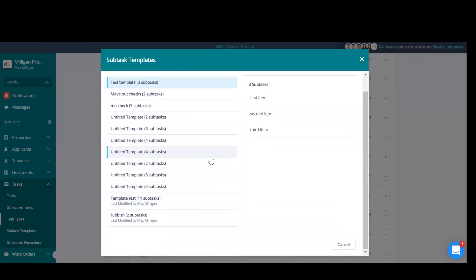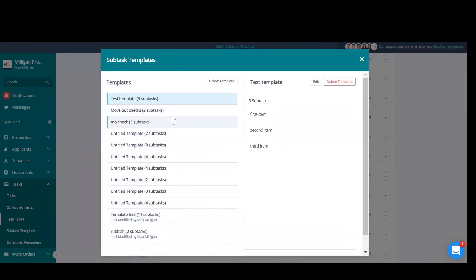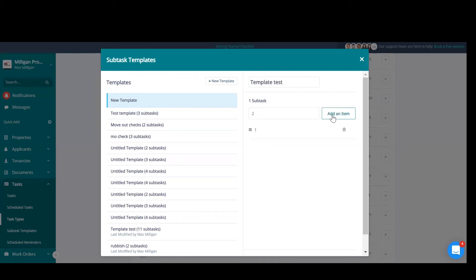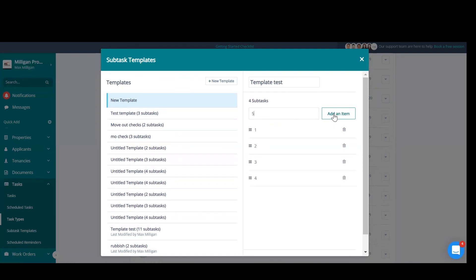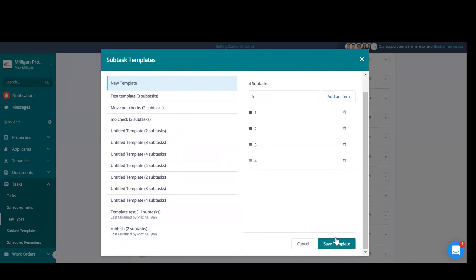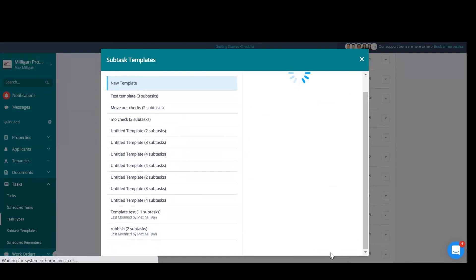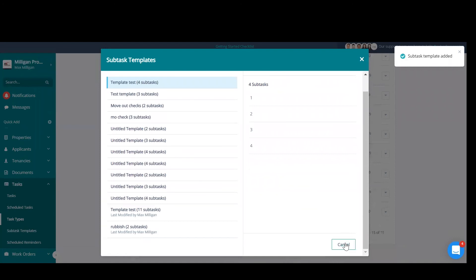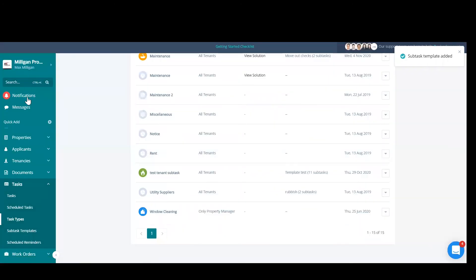Subtask templates, as we looked at before, they can also be created here in subtask templates on the left by going new template. Name your template and adding items, as we saw before. Okay, save template, and that is now ready for you guys to import when you create a task and when you need it.